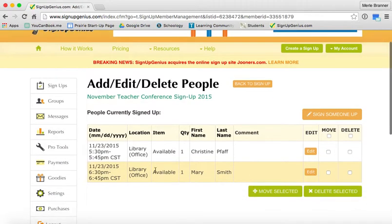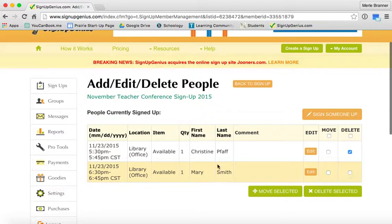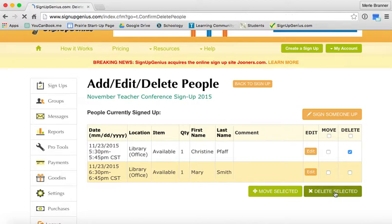I want to make this time slot — that 5:30 to 5:45 — open again. So I'm going to click on delete and go to delete selected.